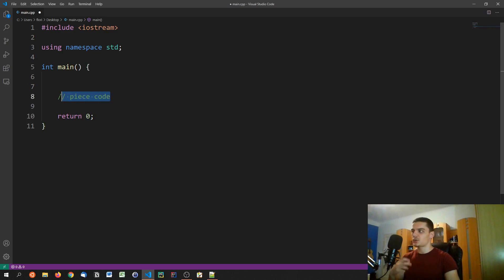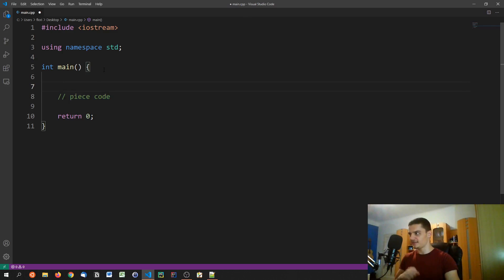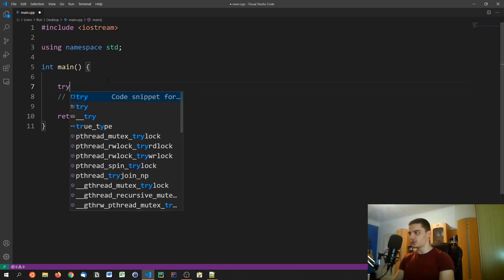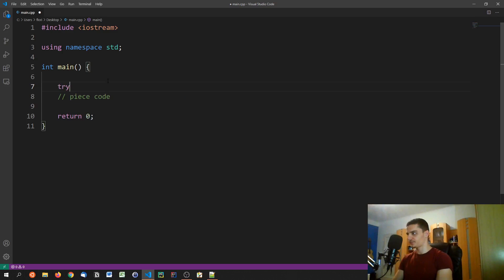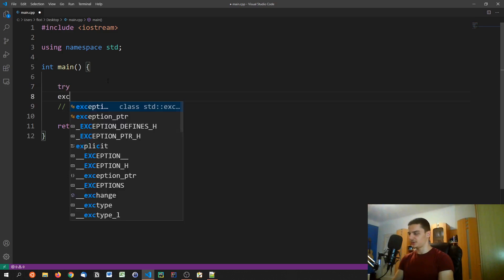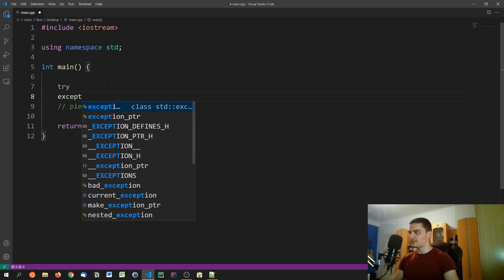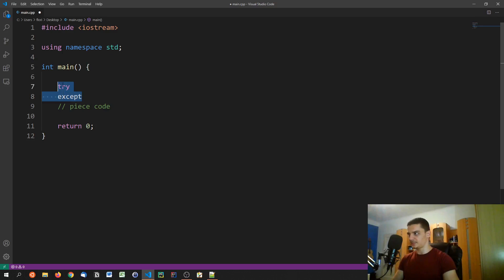So in those cases, what you want to do is just run the code. And in case something goes wrong, you want to do something. Now in Python, for those of you who come from a Python background, we have the try except structure. So we have a block where we try something, and then in case it goes wrong, we execute the except block.